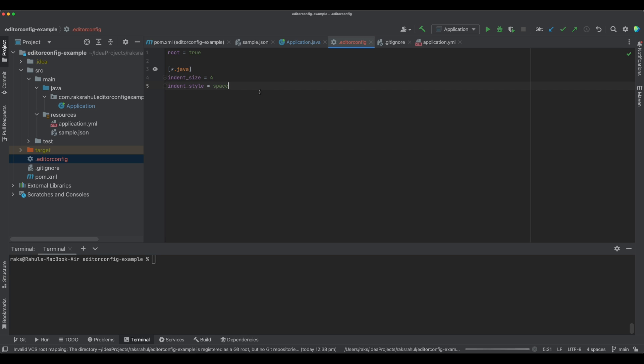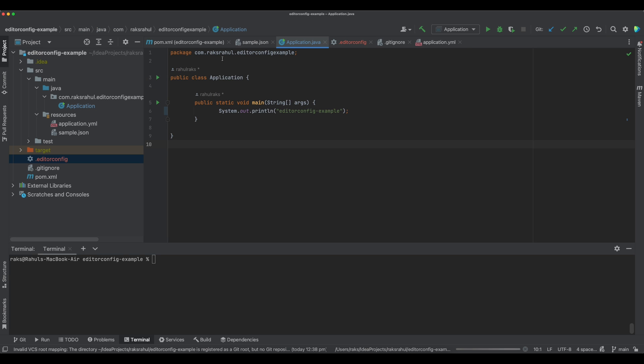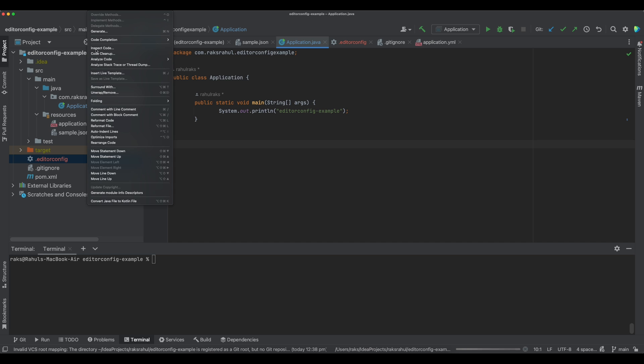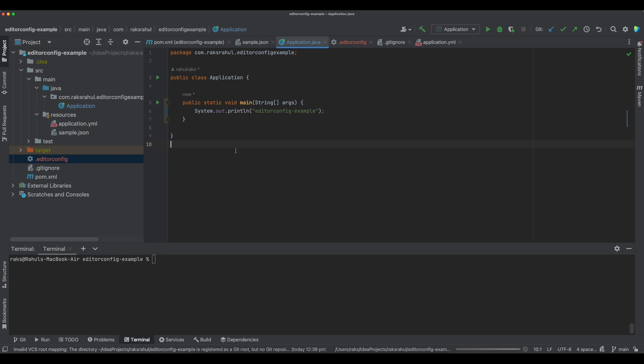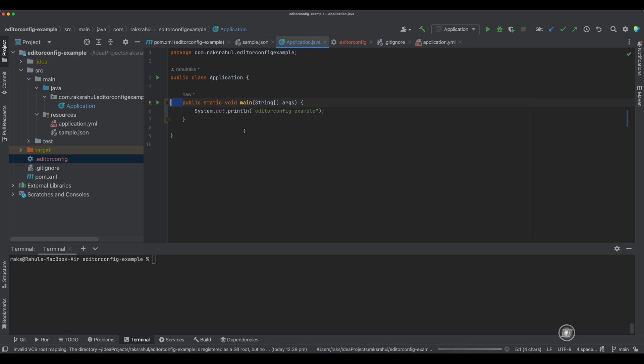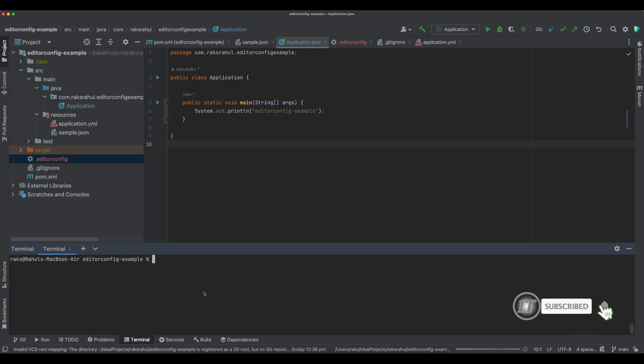Let's see now what happens if we reformat the code. You can see now the EditorConfig style is applied to this file. And what we will do is commit this EditorConfig.